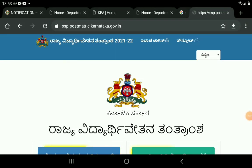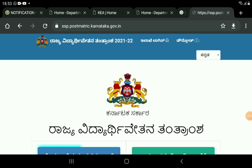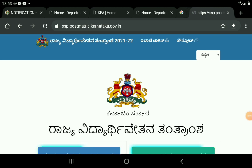Hello everyone, this is the Student Solutions YouTube channel and this is the important update of the SSP class. We will check the SSP status. What is the name validation that is processed.